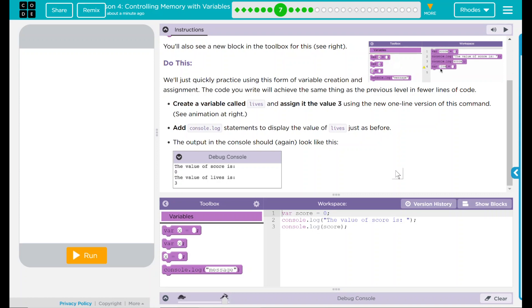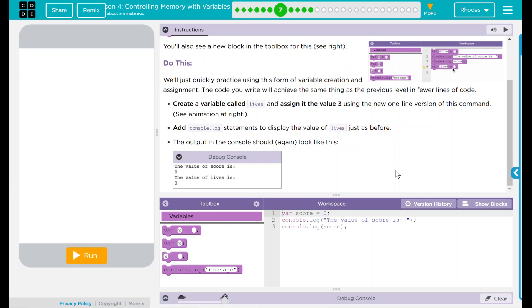You've noticed from your last couple of lessons, they keep getting more and more complex, and we have more and more lines of code. We're going to create a variable called lives and assign it the value of 3 using the new one-line version of this command.